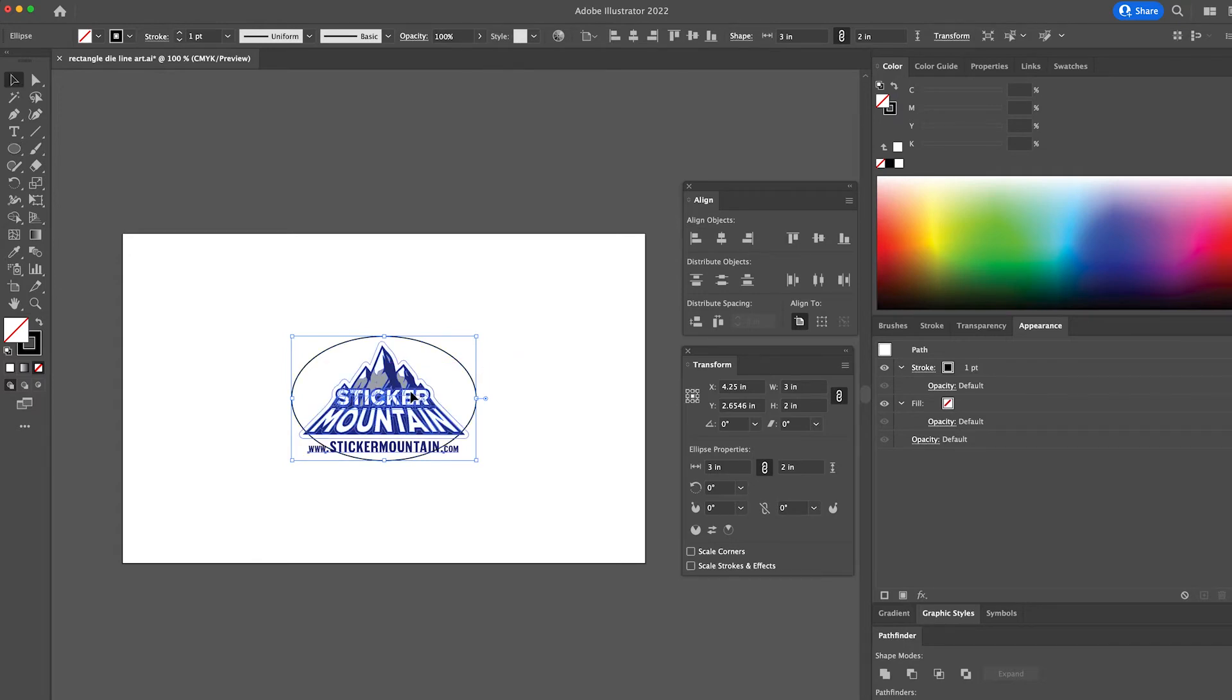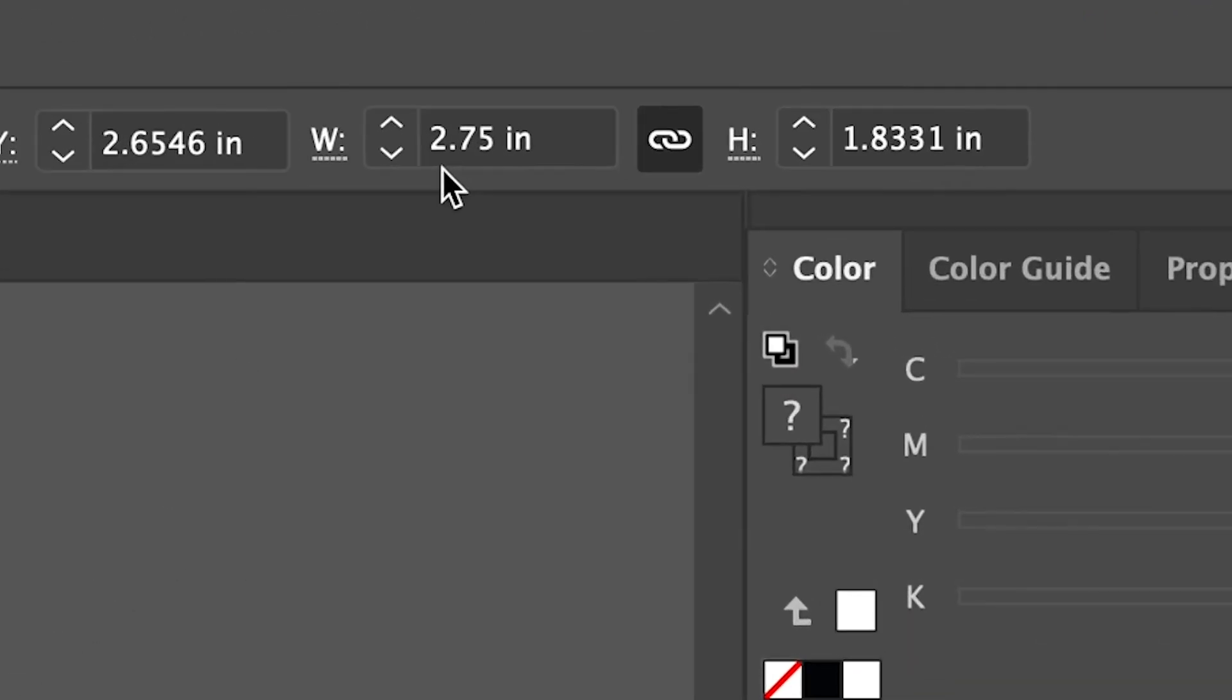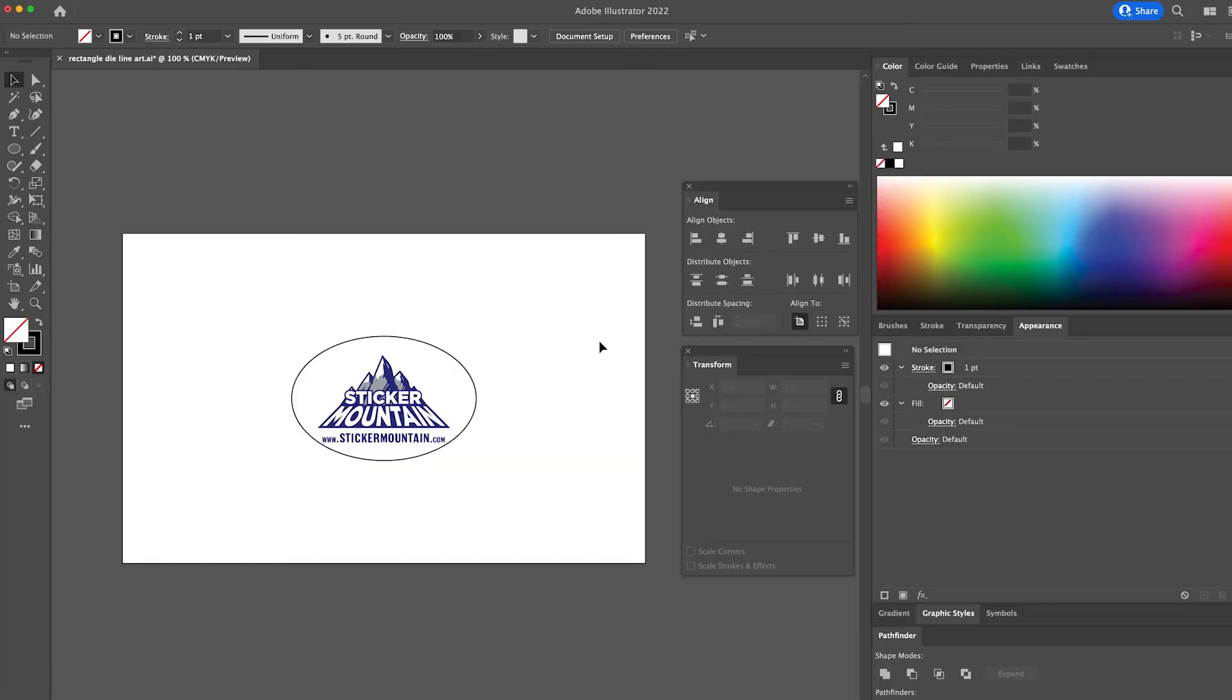First, click on the artwork and then go back to the dimensions and we're going to slice this down to about 2 inches. Now that looks better.